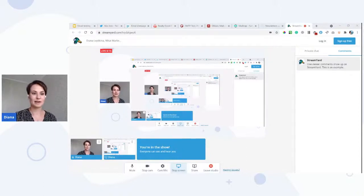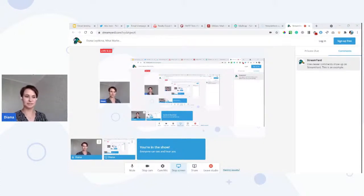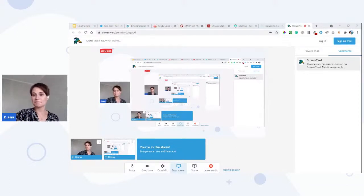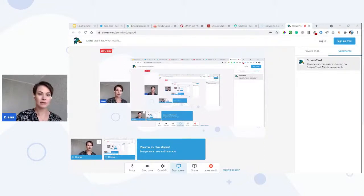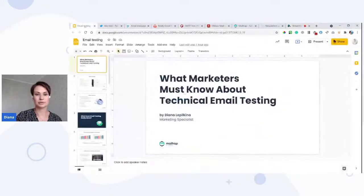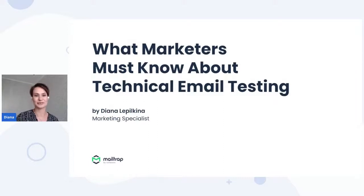Hello everybody, we are about to start our webinar really soon. Let's wait for more people to join for a couple of minutes. Meanwhile, I'd appreciate if you can write just a couple of words about yourself — your position in marketing, maybe the size of your company — anything that can help understand what kind of audience we have today.